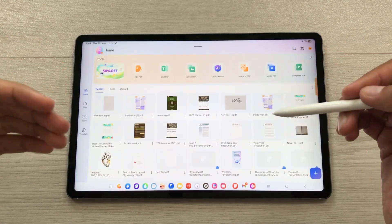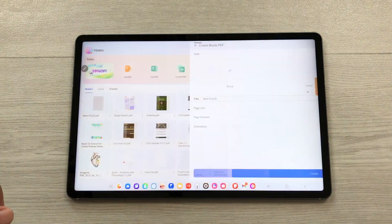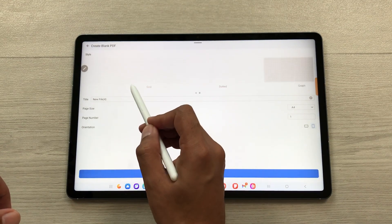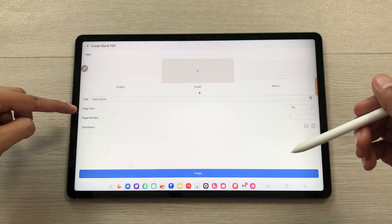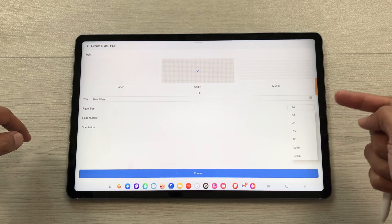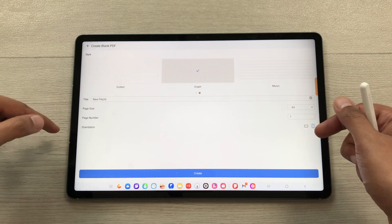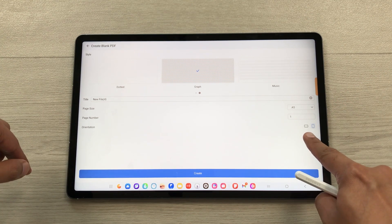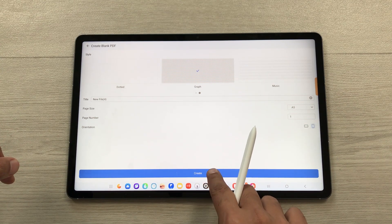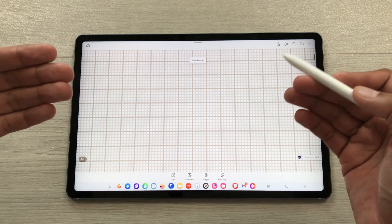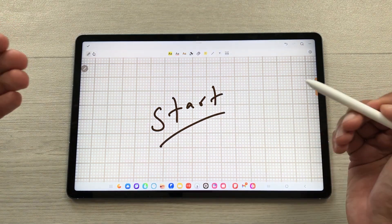You can also create a new blank PDF. Select the plus icon, then select blank PDF, and choose the page style. You can give it a title, select the page size — for example A5 — select the page number, and select the orientation: landscape or portrait. Then select create and a new blank PDF is available for you to start working on.